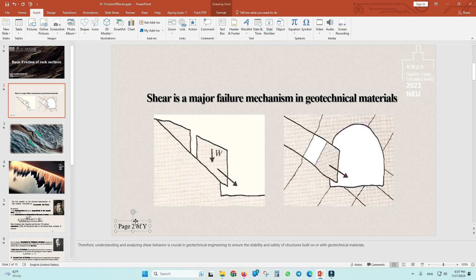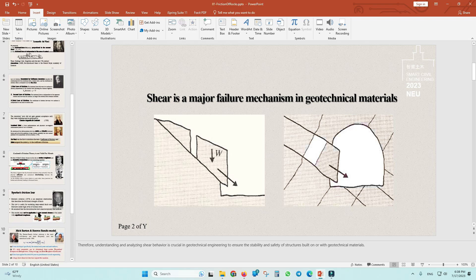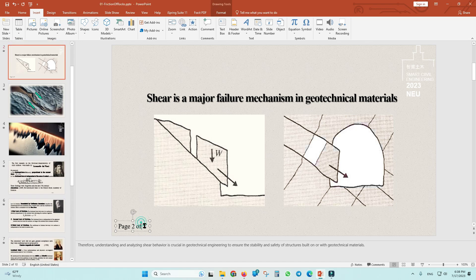So this slide is slide number 2. I have 10 slides here, so I will change this value to 10.